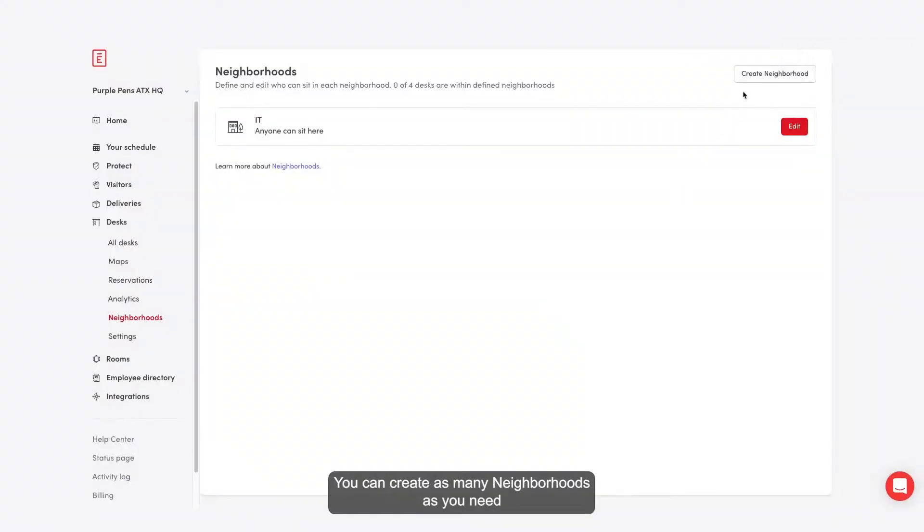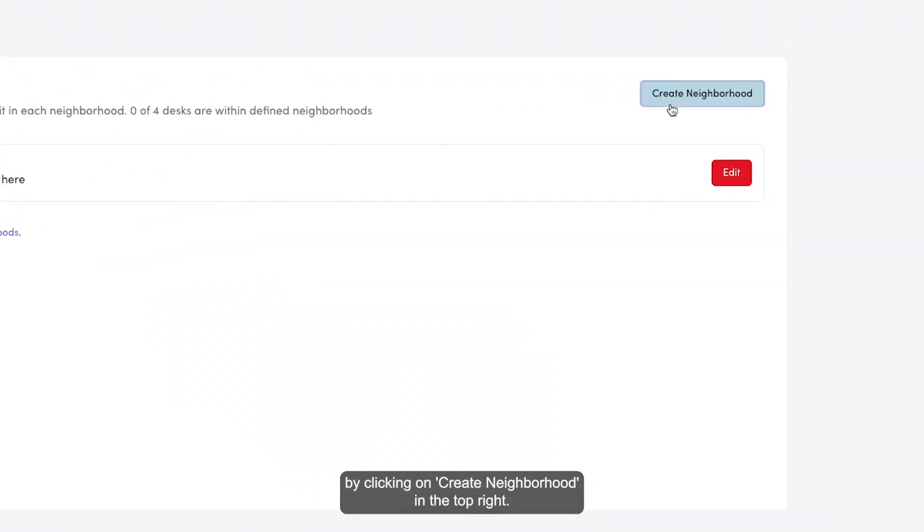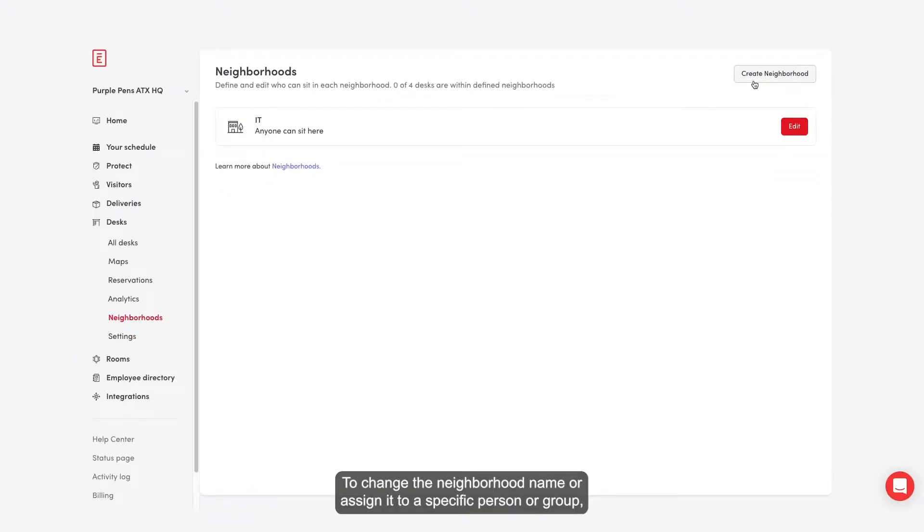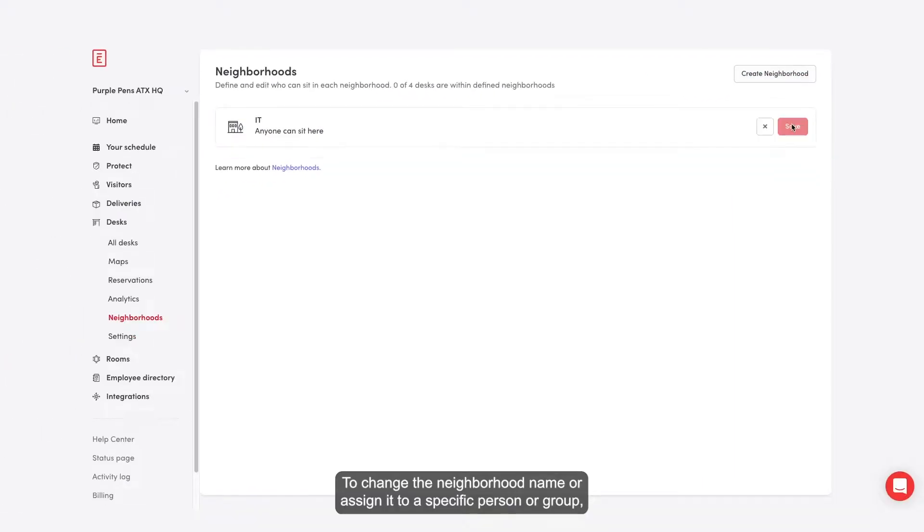You can create as many neighborhoods as you need by clicking on create neighborhood in the top right. To change the neighborhood name or assign it to a specific person or group, click on the edit button under each neighborhood.